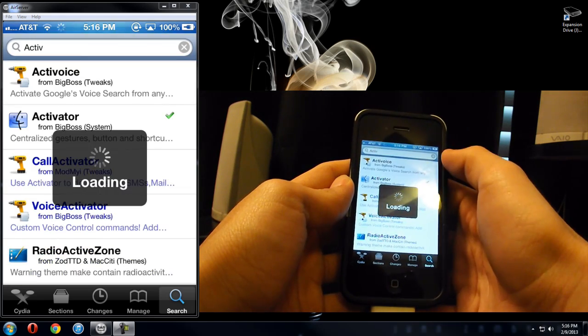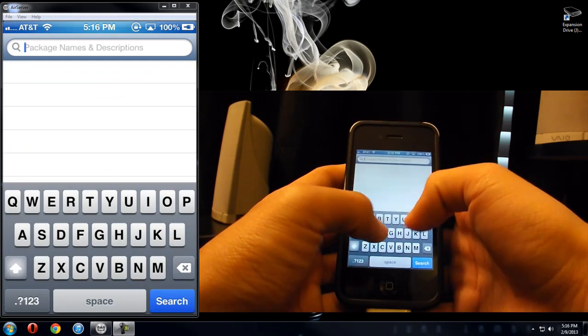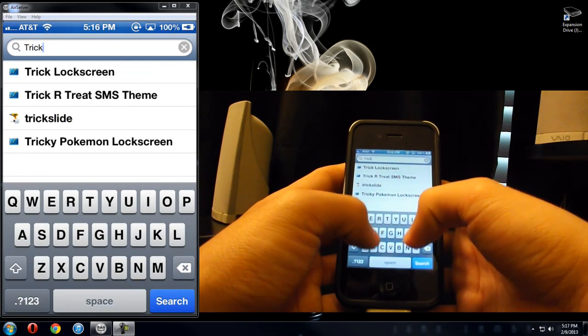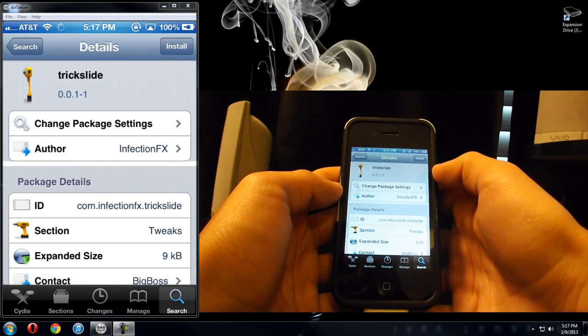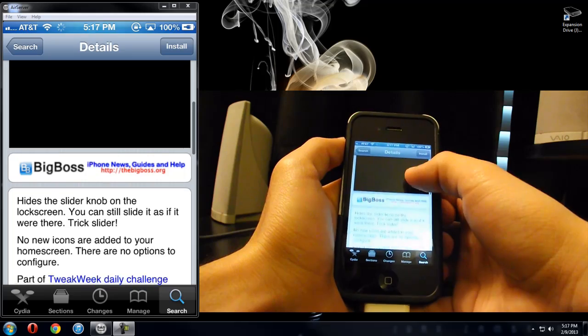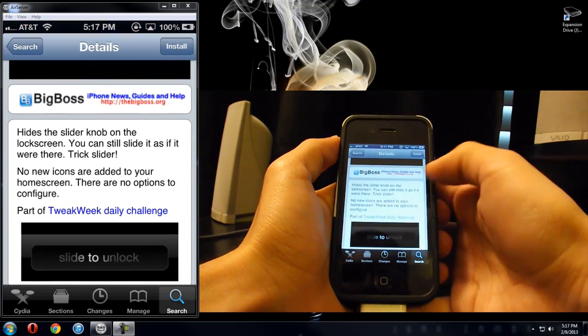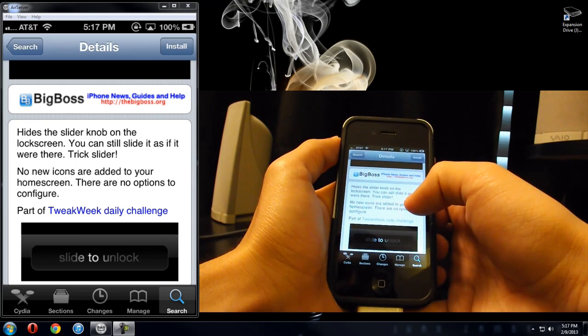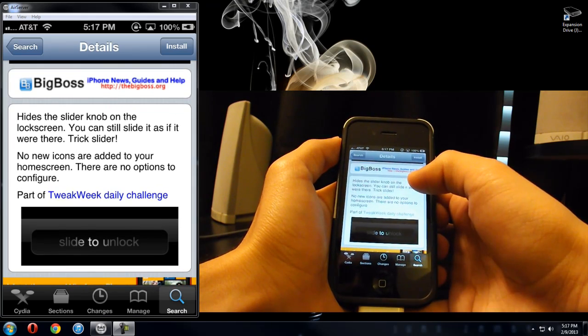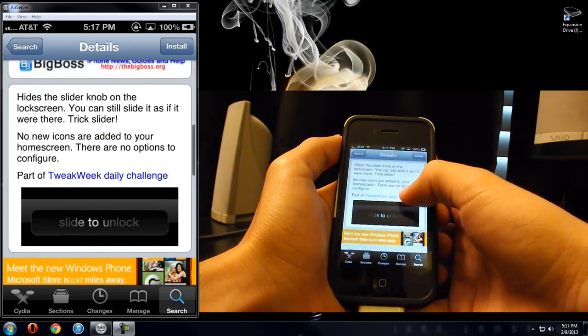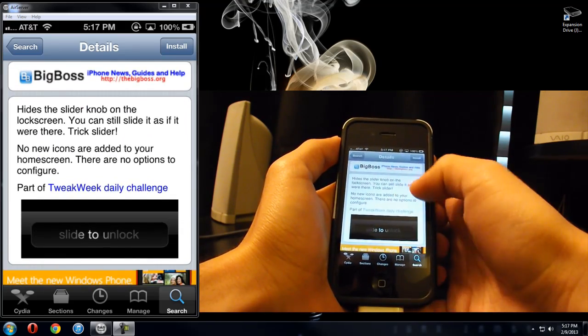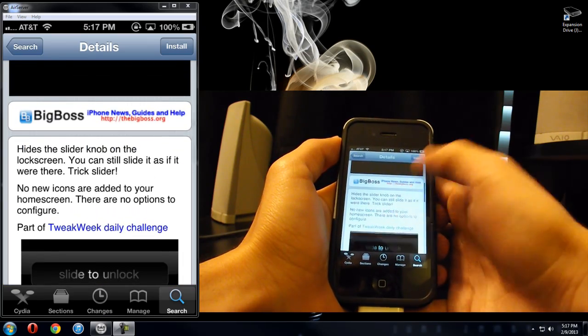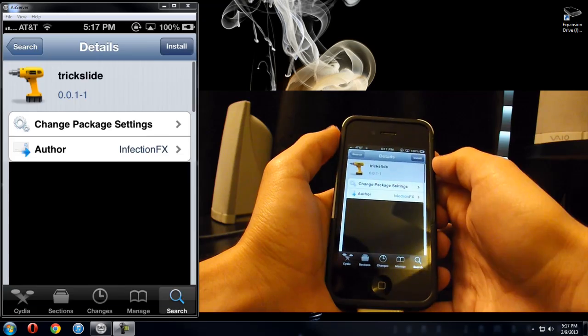So you go into Cydia, go ahead and type Trickslide, and it should be right there. Now, what it does is it hides the slider knob to the lock screen. It says you can still slide it as if it were there, you can't. I don't know why they put that, they need to change that, because you can't slide it like if it was there, it's gone. It's gone, it doesn't slide. So yeah, I'm going to install it.